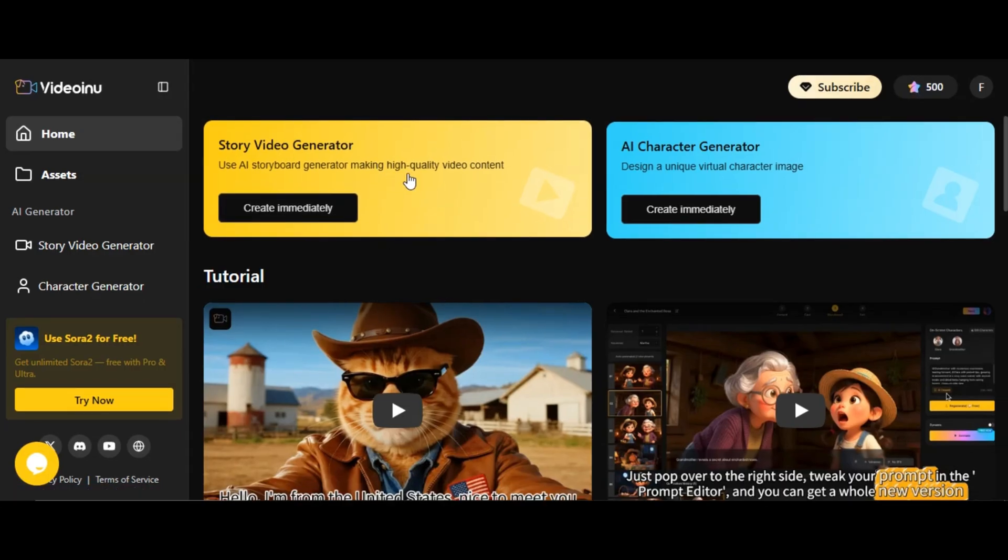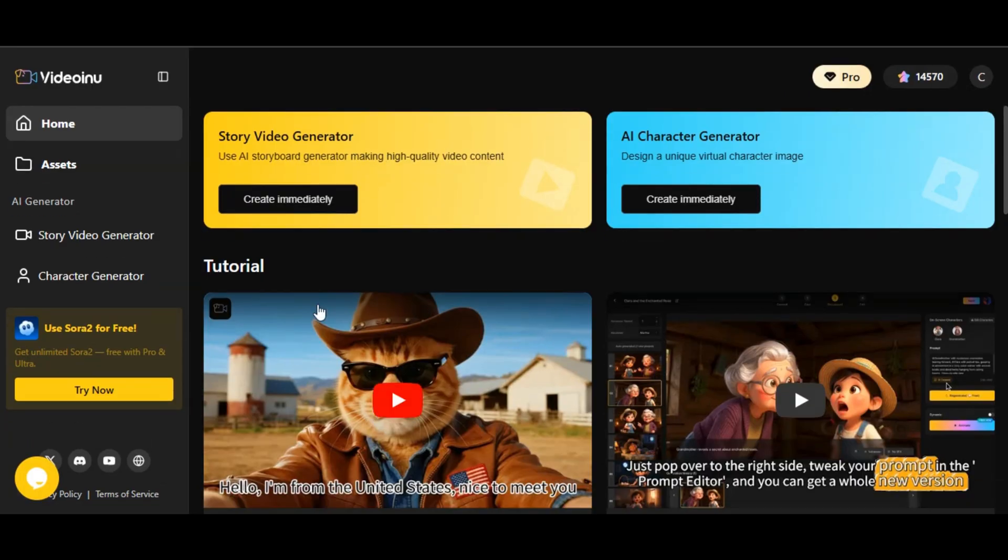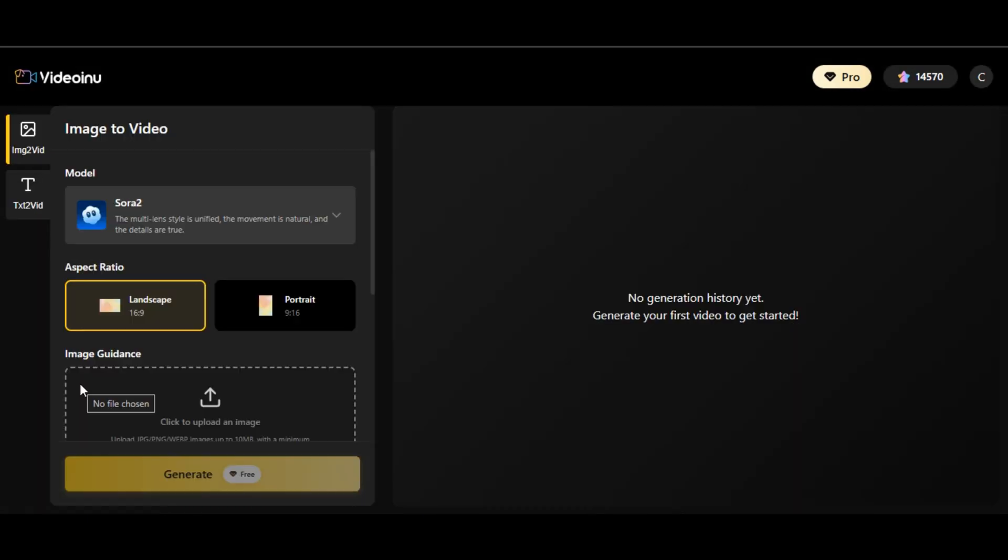No complex panel. With just a single click, you can create quality videos with Sora 2 model. To start, click on this Sora 2 feature. It will take you directly to the interface.